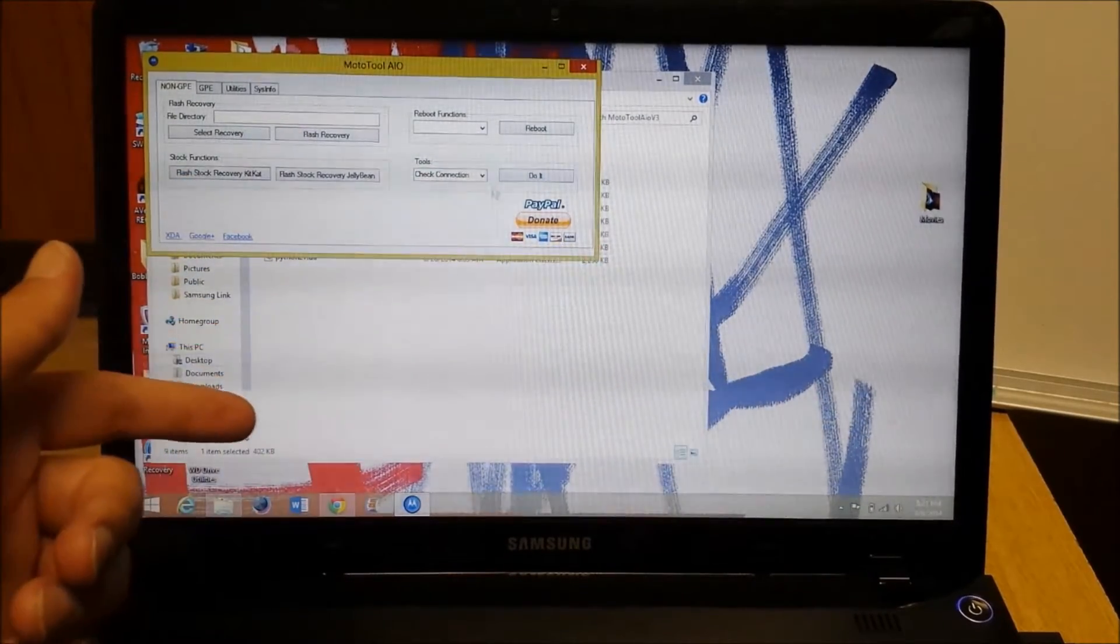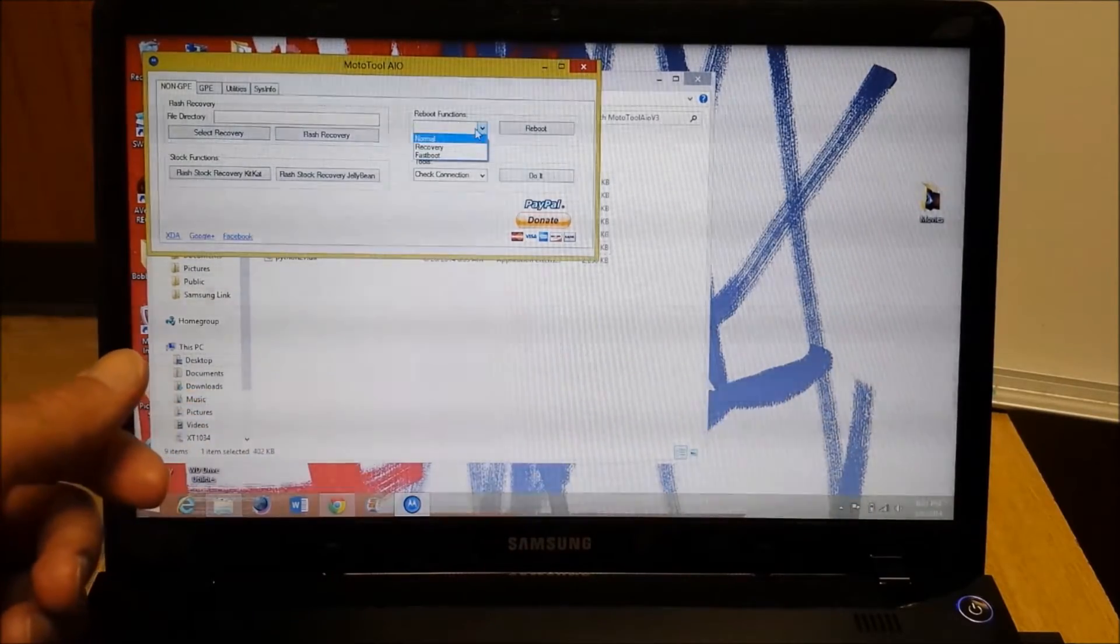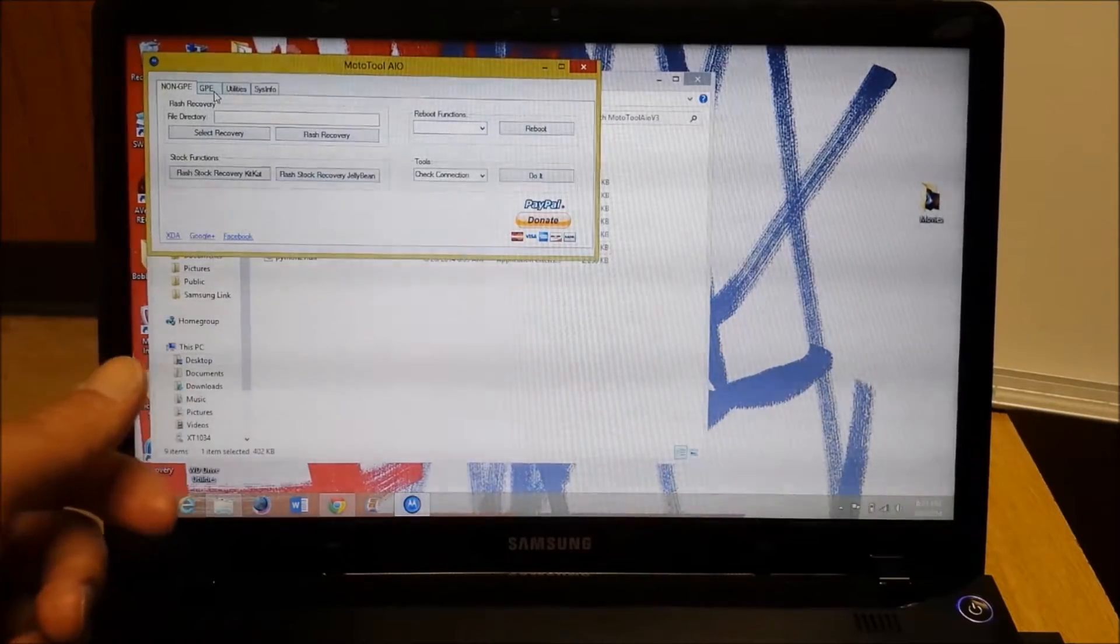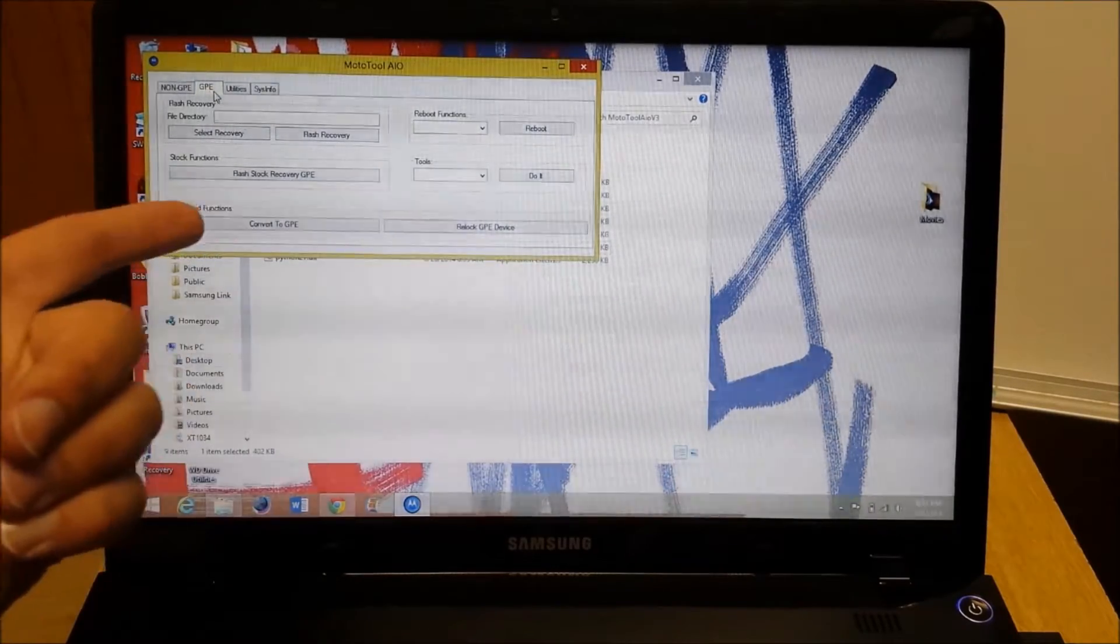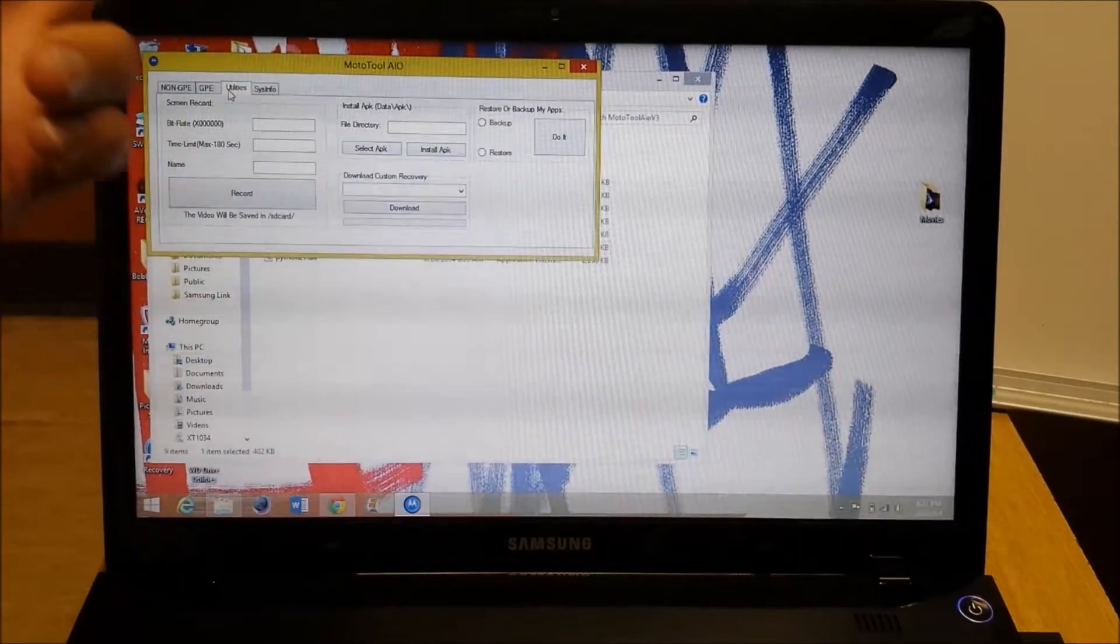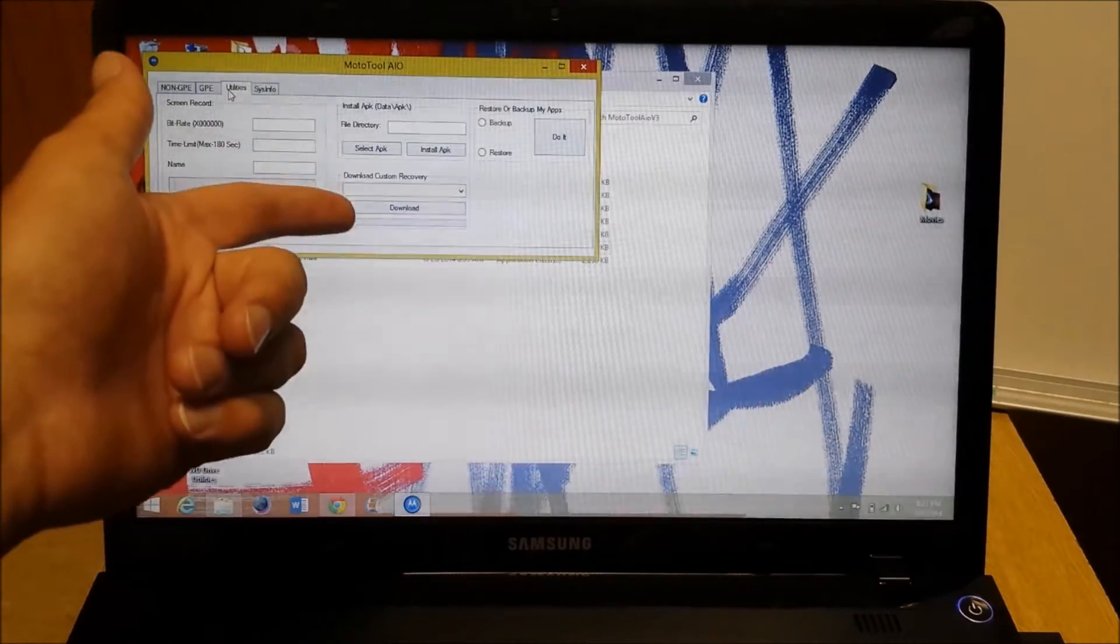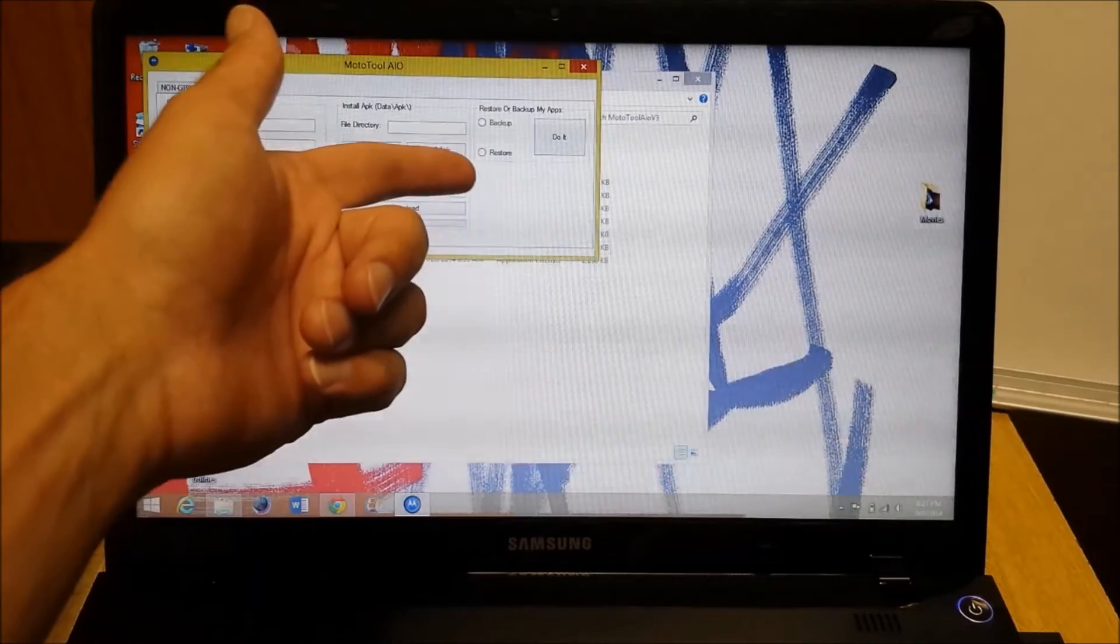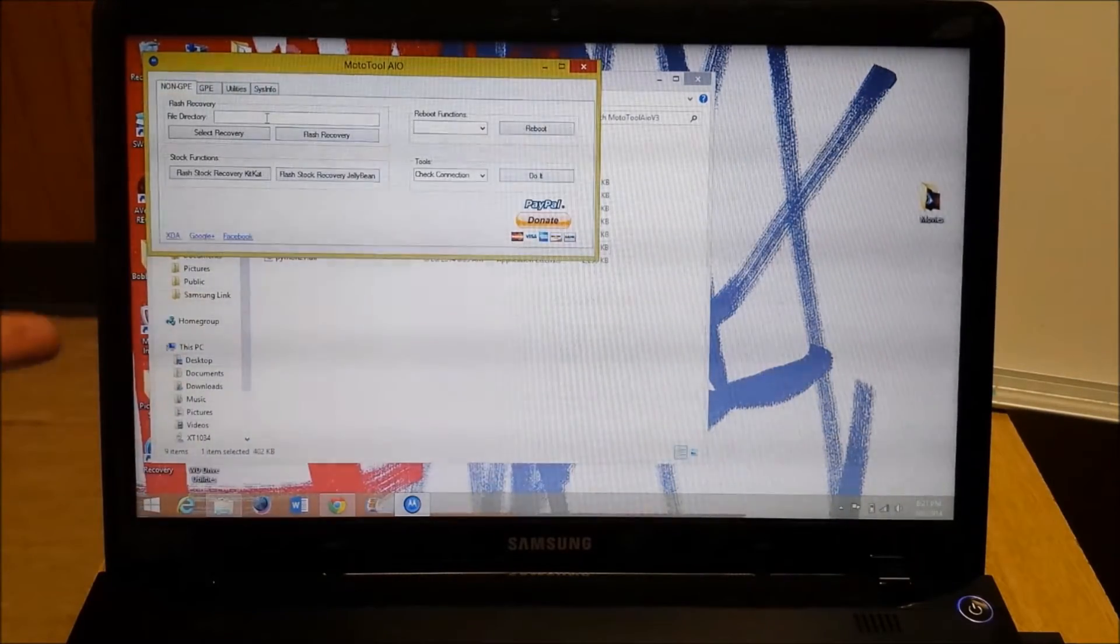And you also have reboot functions which is what we're going to use to go to fastboot. Everything's here. If you have the Google Play device, you have your settings there. There's also utilities where you can record, do some installing APKs from here. Download custom recoveries that you already have provided. Or restore backup apps. It's really cool. So, we're going to go back to here.